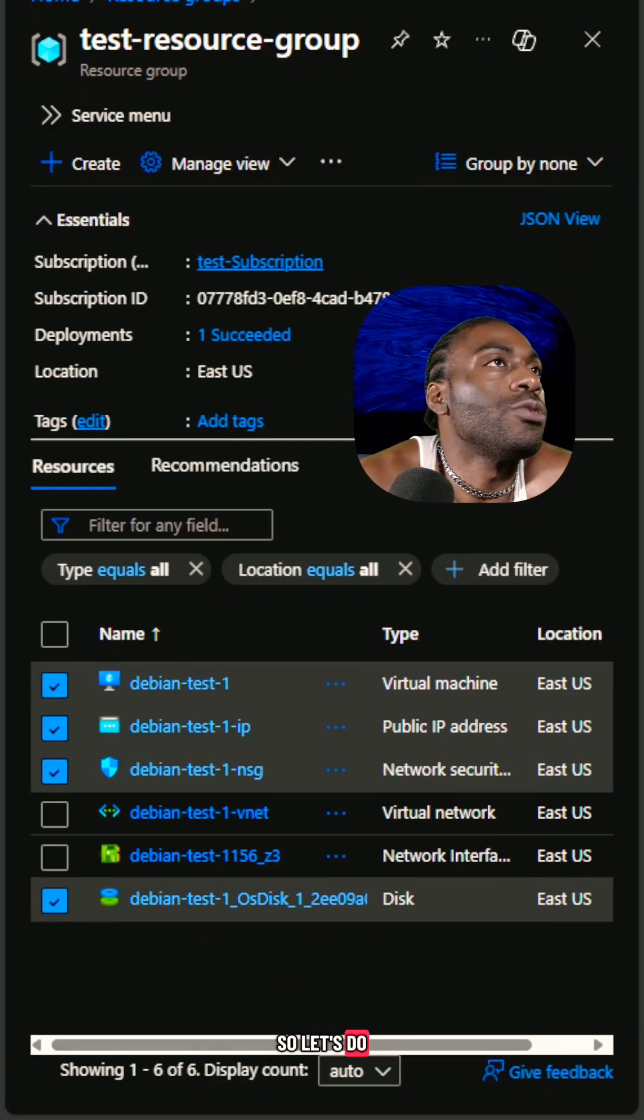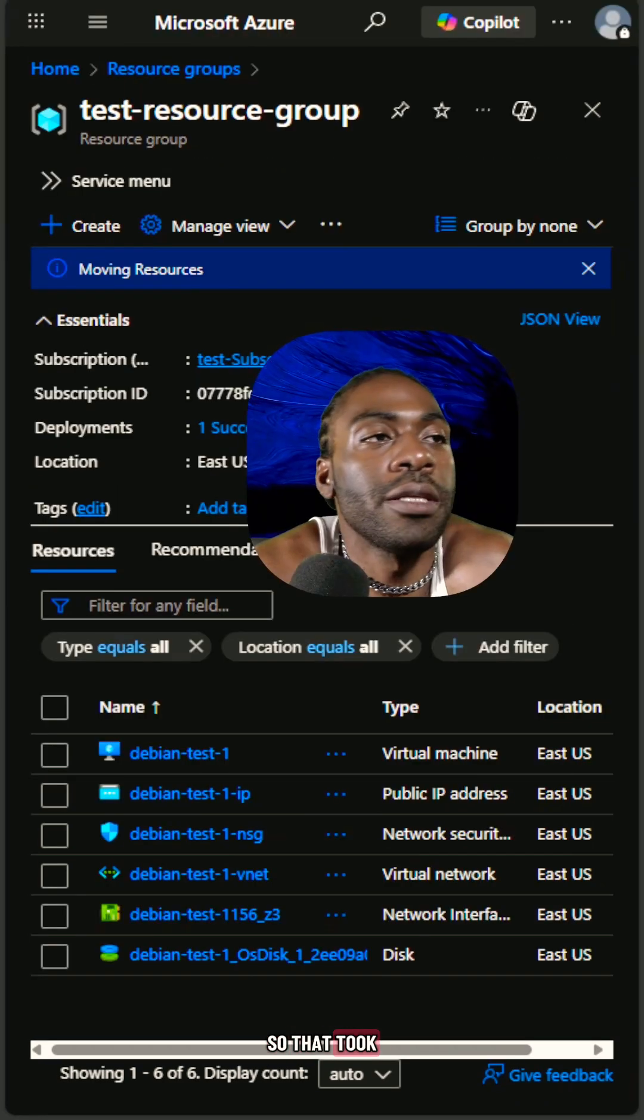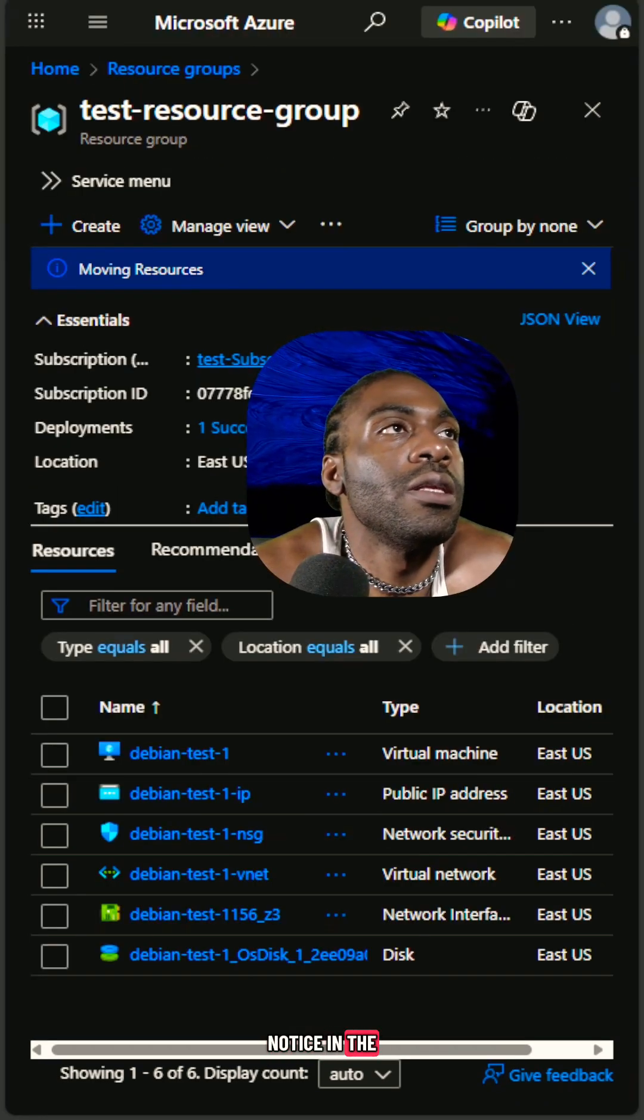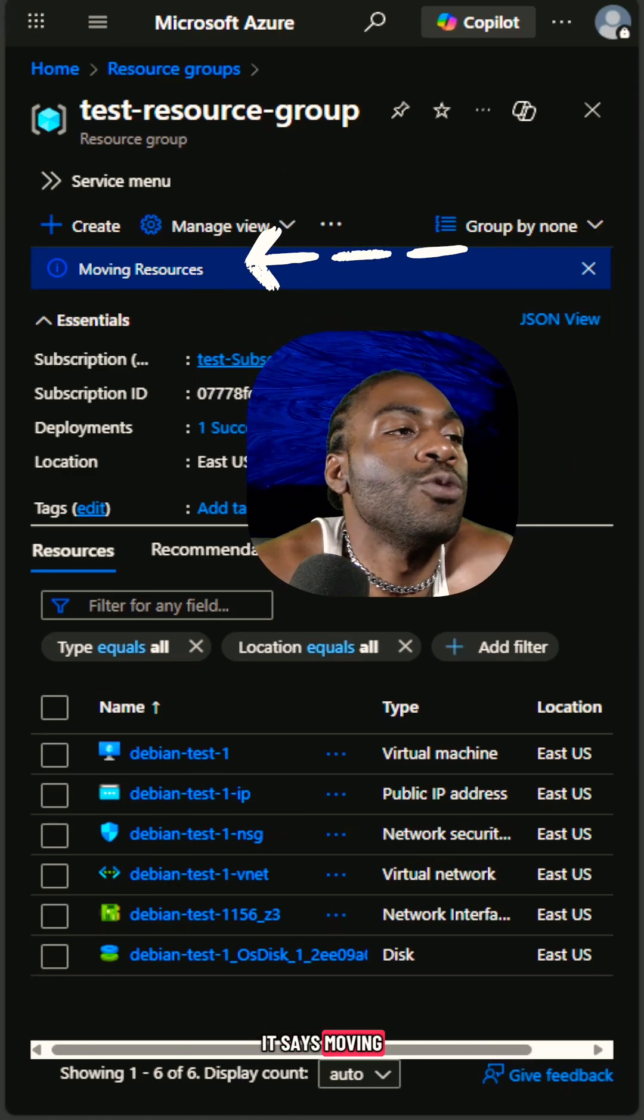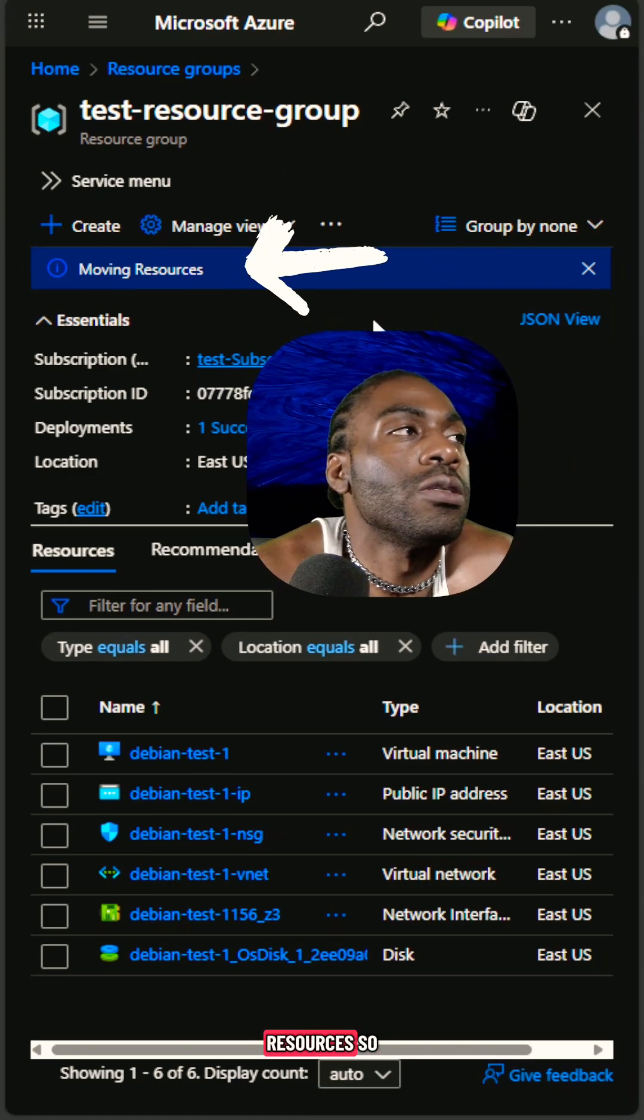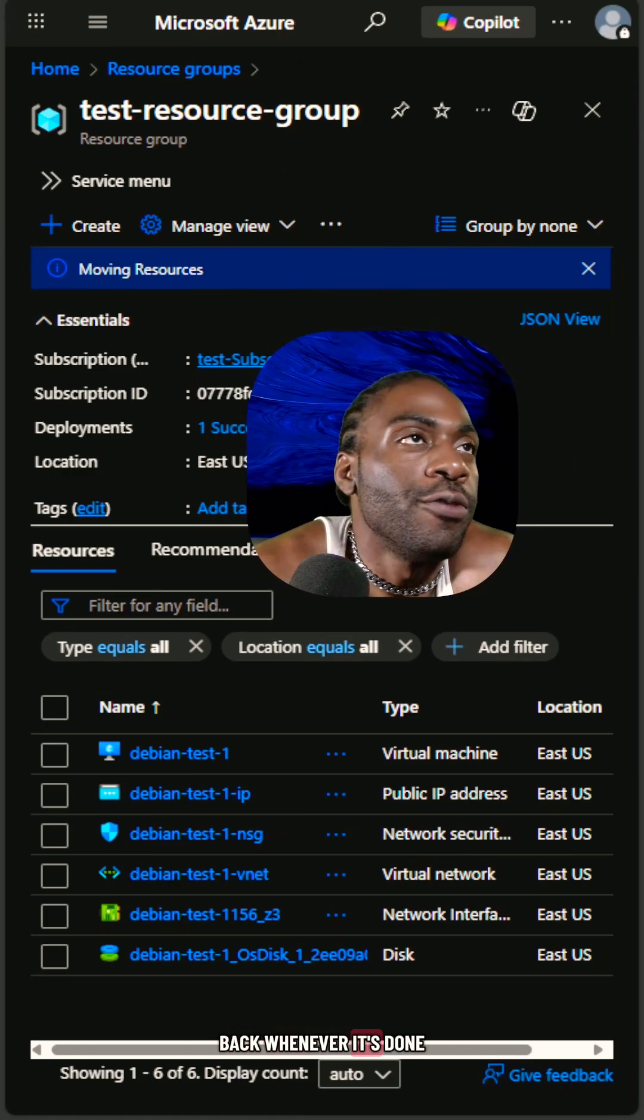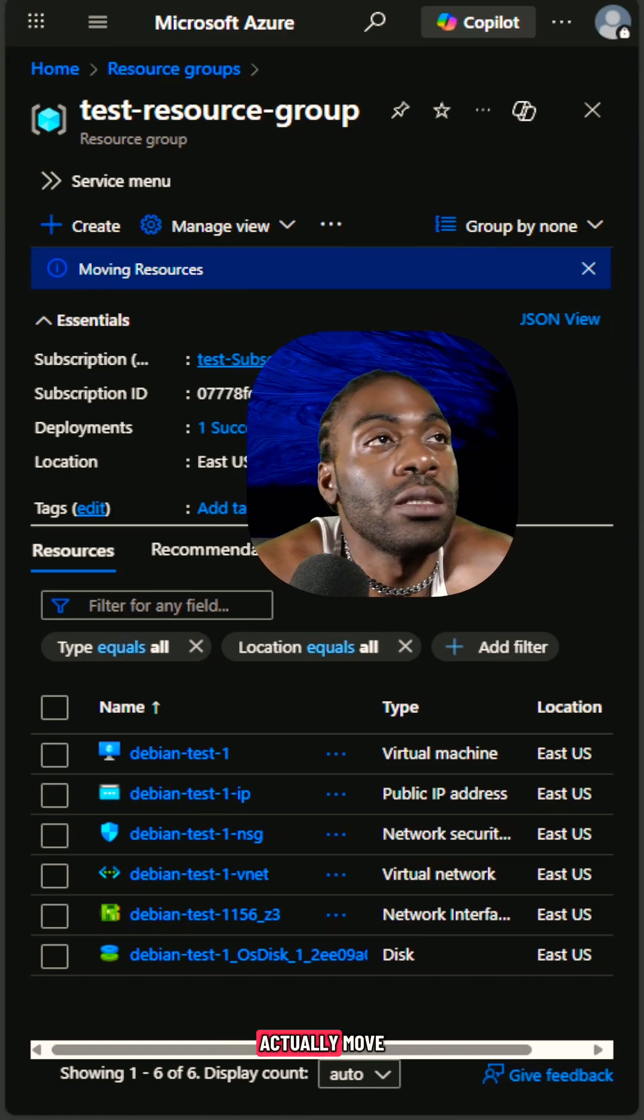So let's do a quick refresh on this. So that took way too long, but if you notice in the top right there, it says moving resources. So we're just going to have to come back whenever it's done to confirm the resources actually move.